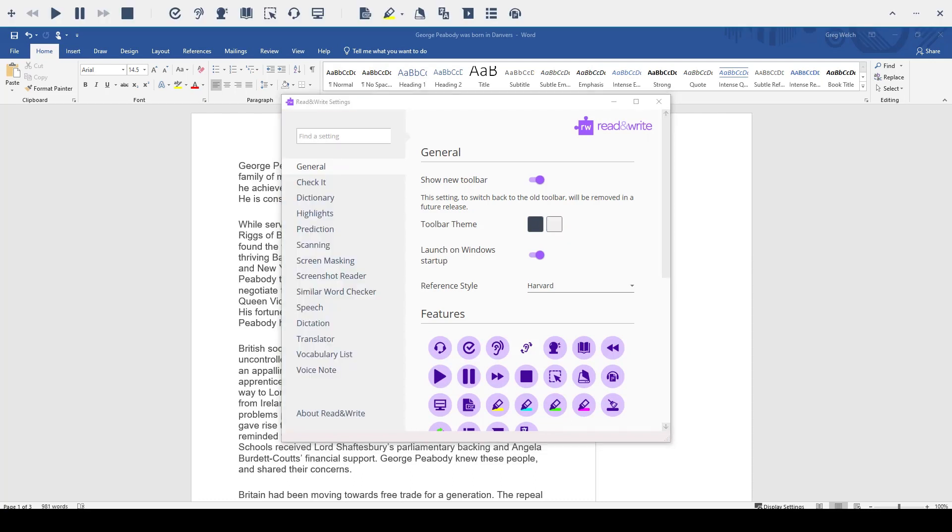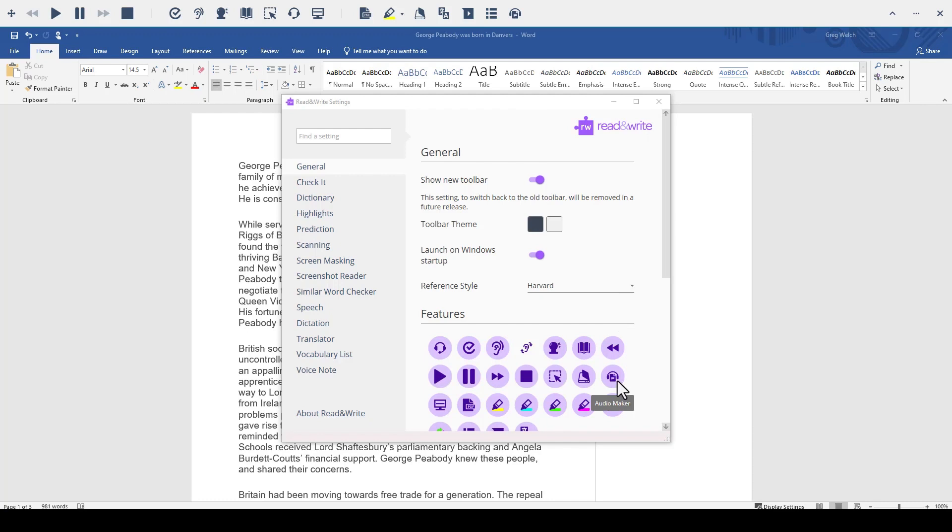You can also choose which features you would like to appear on the toolbar. I would like to remove Audio Maker from the toolbar. I do that under the Feature Sets where I can click on the icon and it will disappear from the toolbar. To add it back, simply click on the icon again.